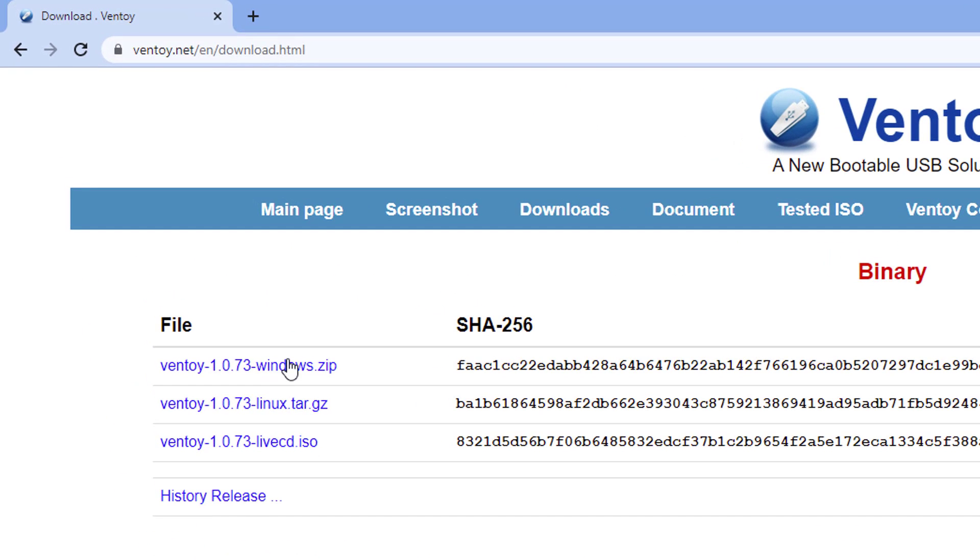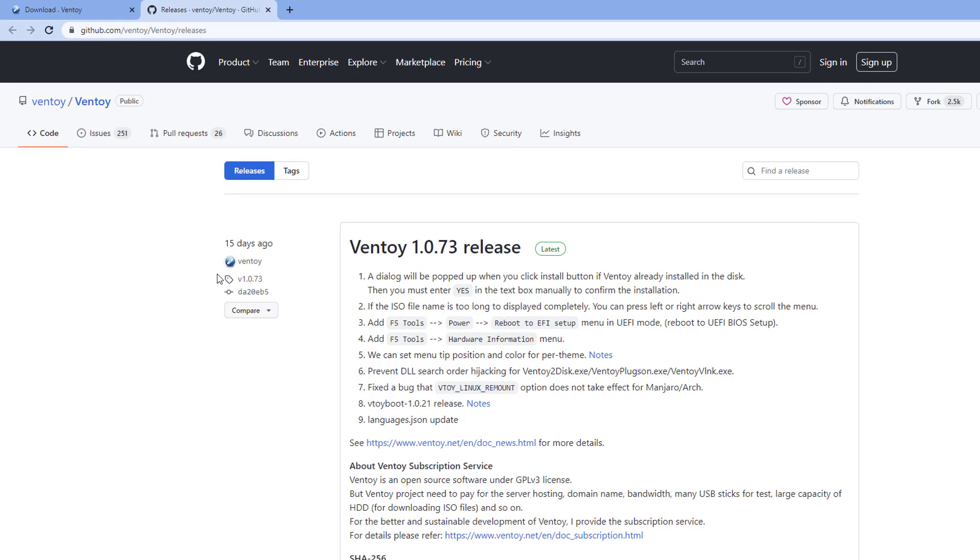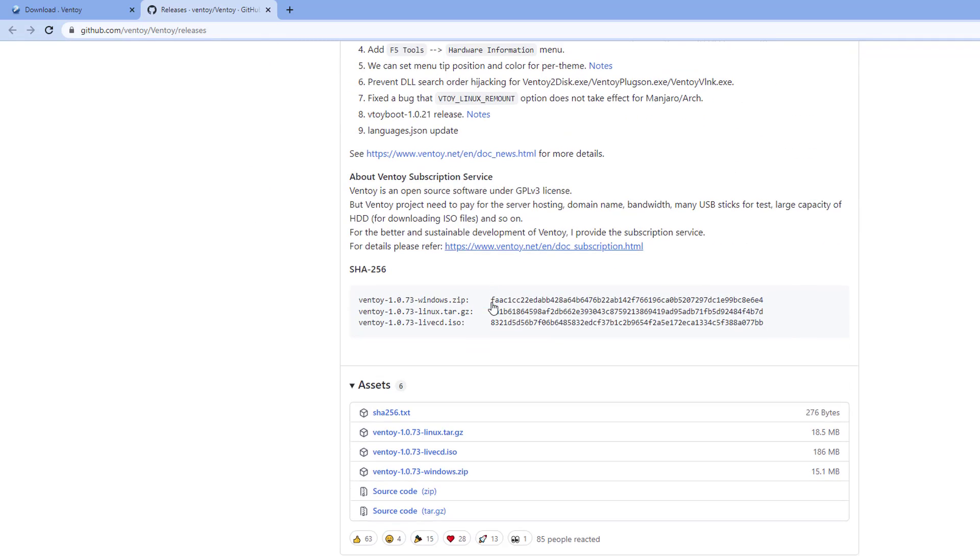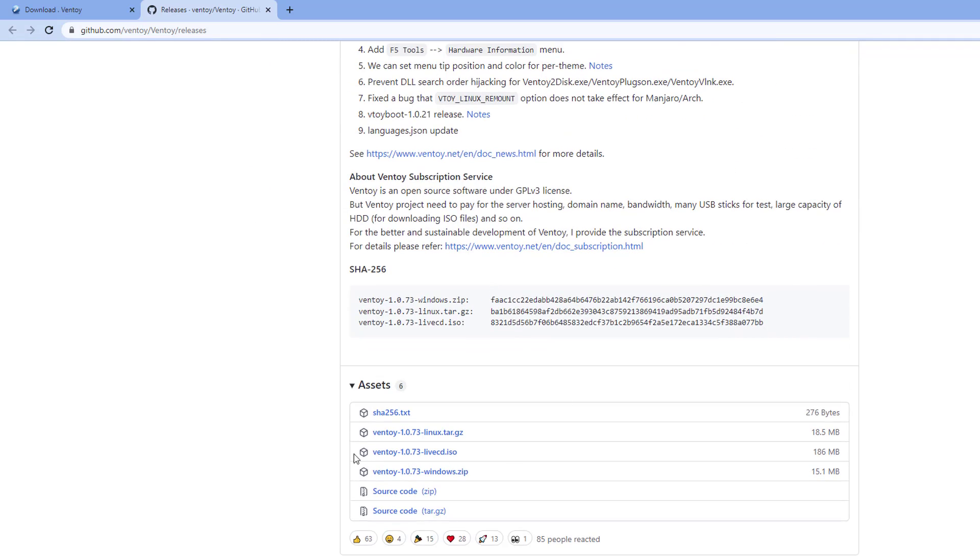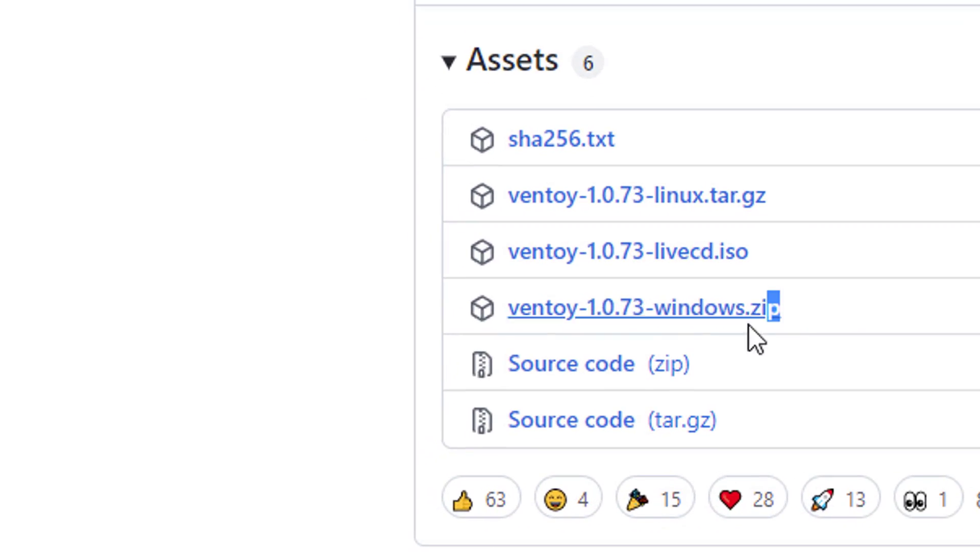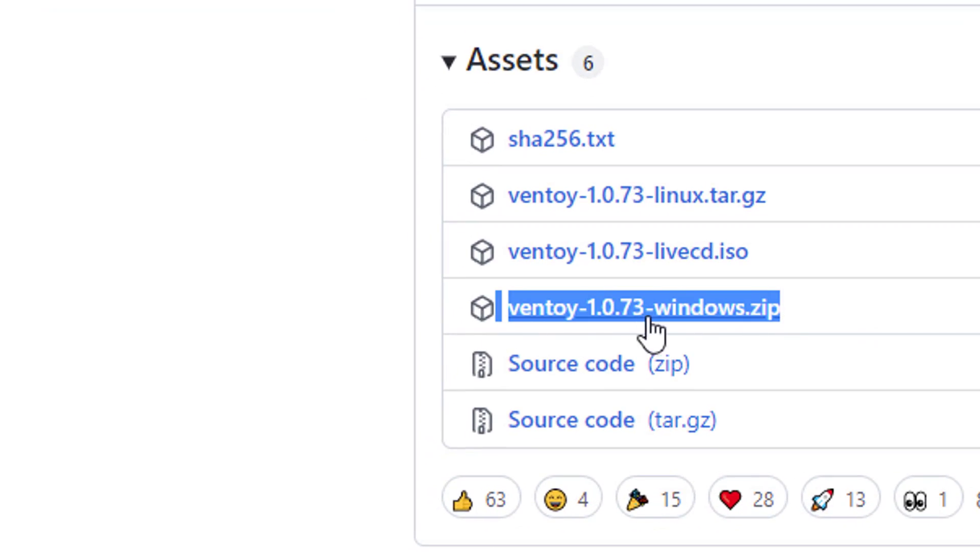For Windows, click on Ventoy version 1.0.73 windows.zip. Version could be different at the time when you will use it. I'm going to download the free software Ventoy from this page, but before that I want to show you some features of it.